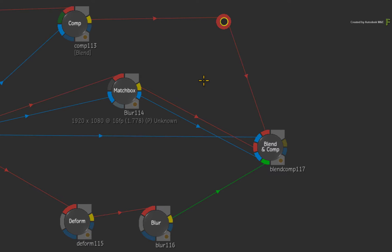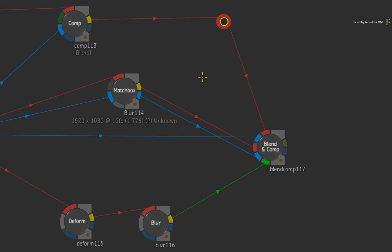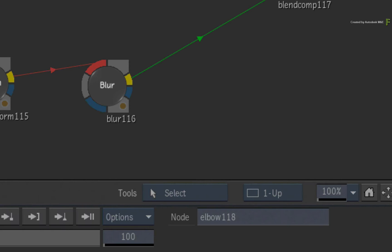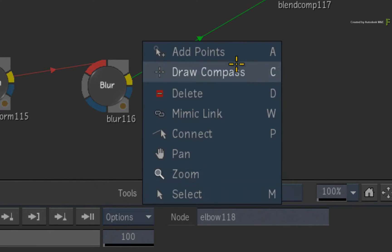If you are using the Smoke Classic profile, you press SPACE A to add an Elbow node. Or if you are using the Smoke FCP profile, you press SHIFT A to add an Elbow node. You can also toggle explicitly into ADD mode through the Tools pull-down menu.